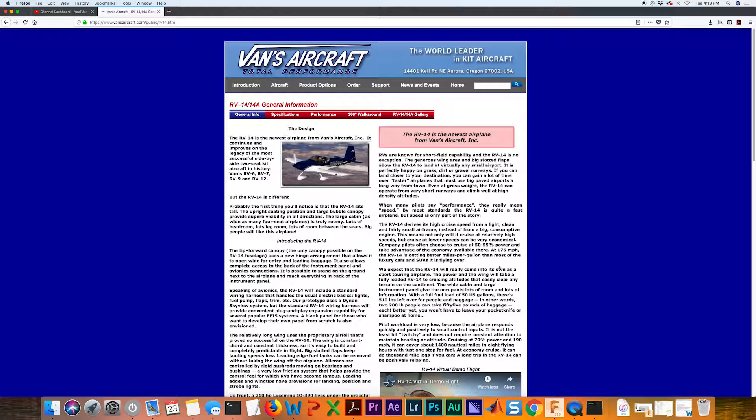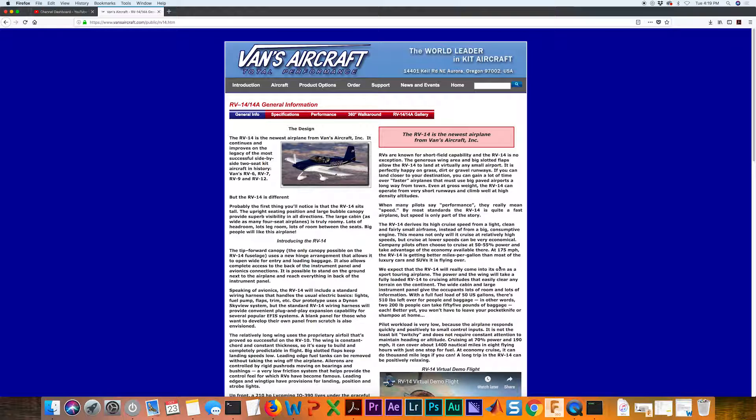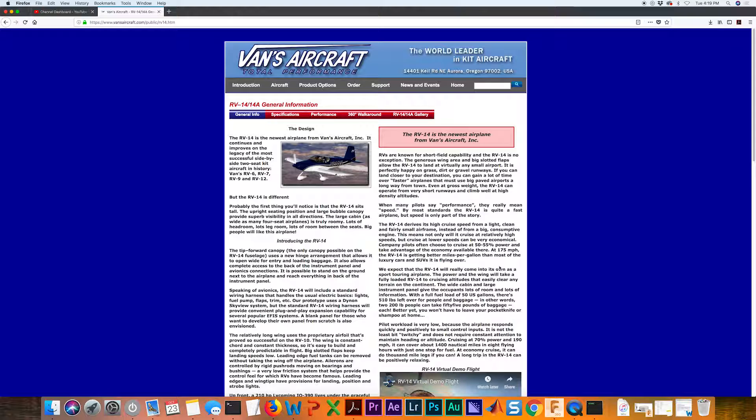If you remember when I came to speak to you, we looked at a Vans aircraft. I'm showing you now a Vans RV-14 because it does have a rectangular shaped wing as well. I'm going to use this as an example for furthering this wing design.